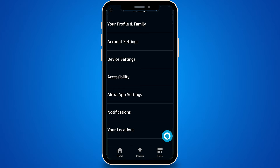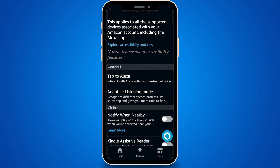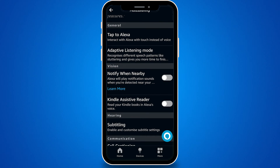The Settings menu is where you can customize your Alexa app experience. Within Settings, select Accessibility — this section includes features that make the app easier to use for everyone. Look for an option titled Kindle Assistive Reader. If it's your first visit here, this feature will be off. Tap on it to enable it. You'll know it's activated when the toggle switch turns blue. Now head back to the Alexa app home screen by tapping on the Home button.